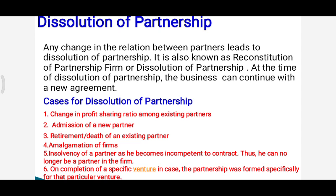Another case is admission of a new partner. Here we admit a new partner in the partnership business, due to which the old agreement comes to an end and a new agreement comes into existence. Next is retirement or death of a partner — in this case also the old partnership agreement comes to an end and a new one comes into existence.